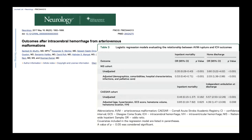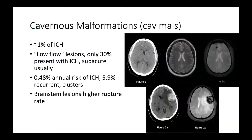What makes AVMs different from other ICH sources is that both mortality and morbidity are much better with ruptured AVM ICH compared to spontaneous ICH. In multivariate modeling accounting for the younger age of AVM patients, the risk of mortality is about half and the risk of going home is double. Rates of functional independence and morbidity are significantly lower with ruptured AVMs.